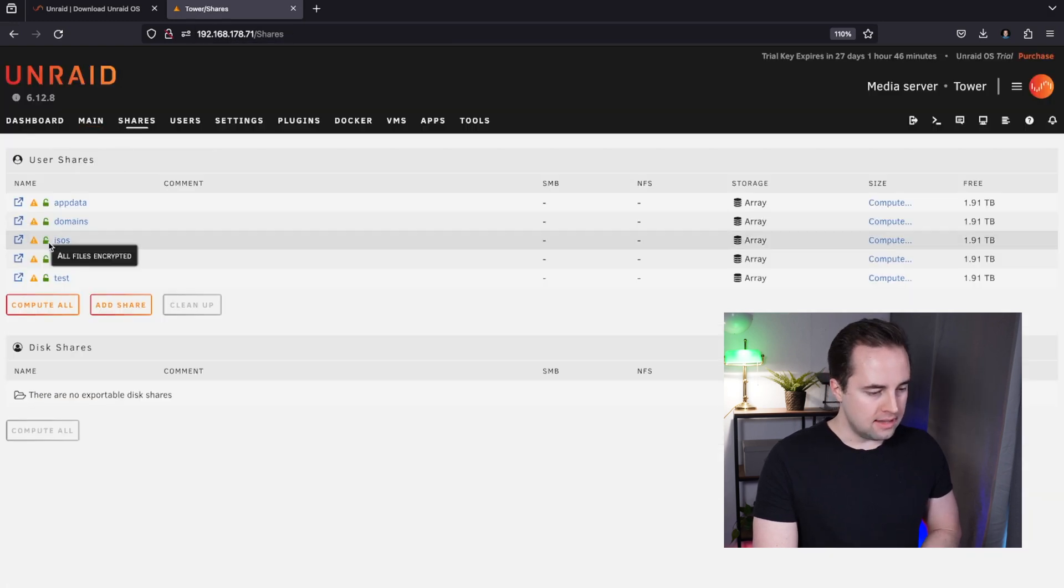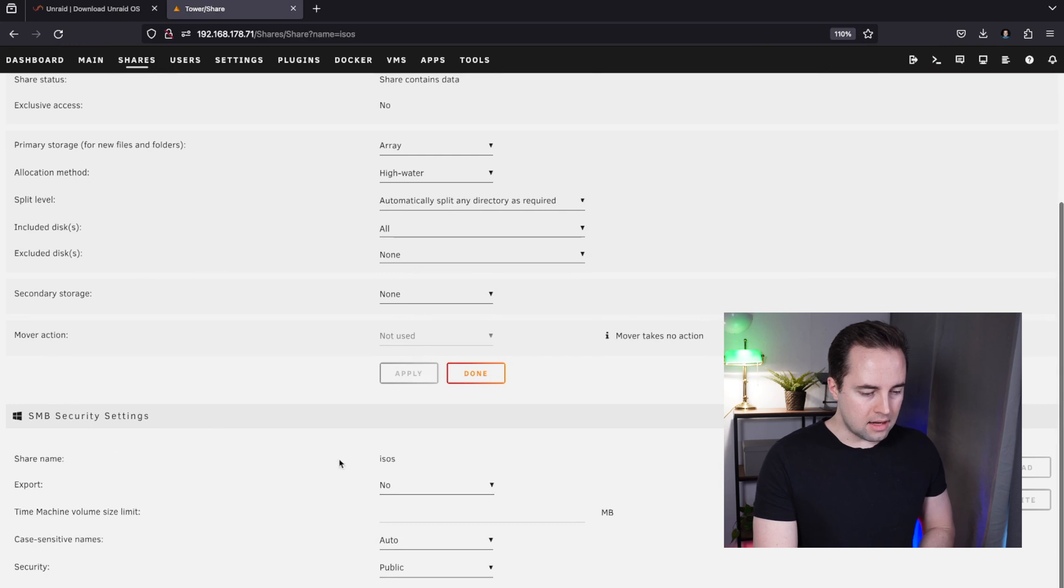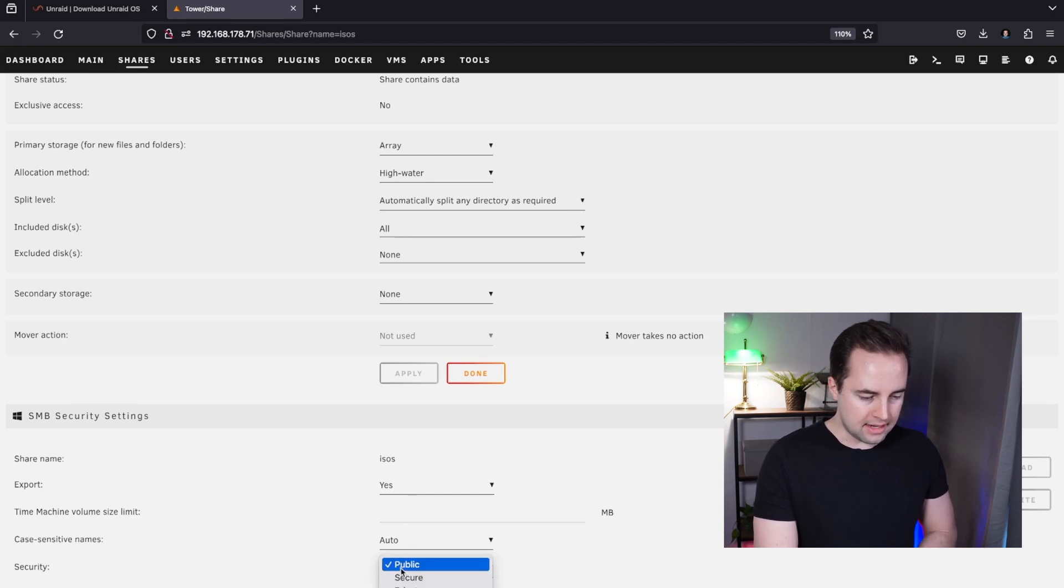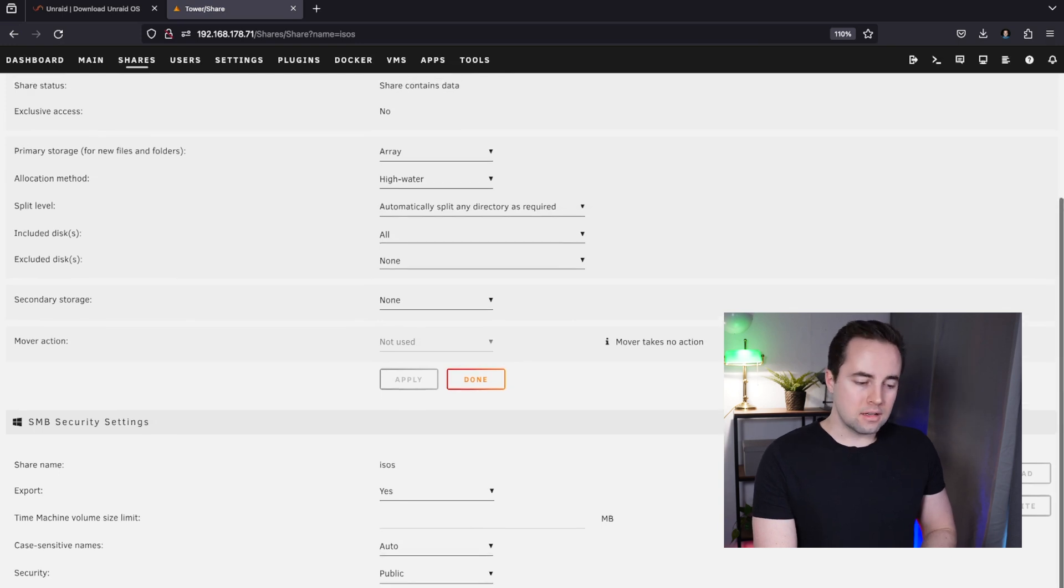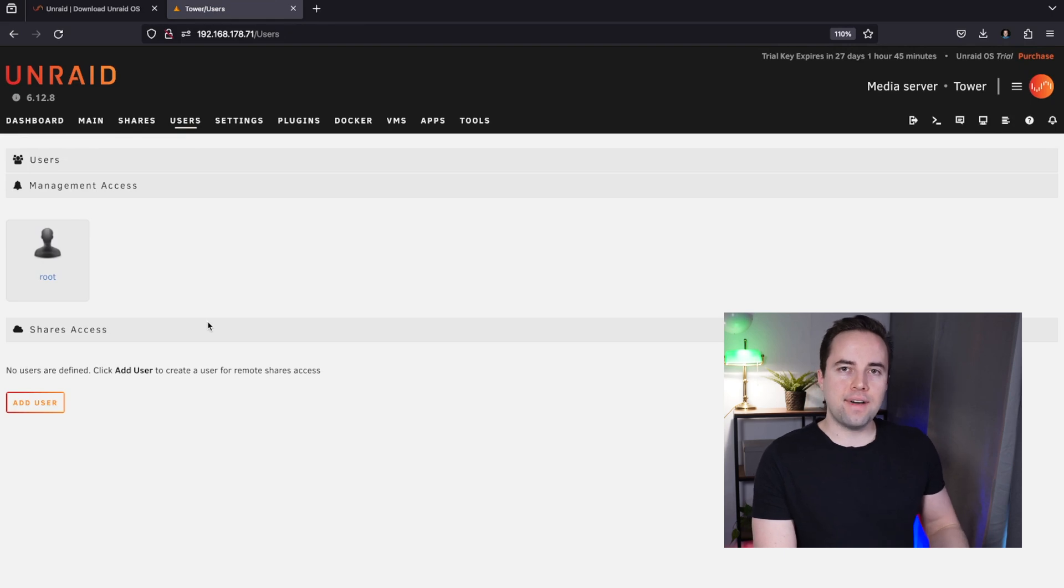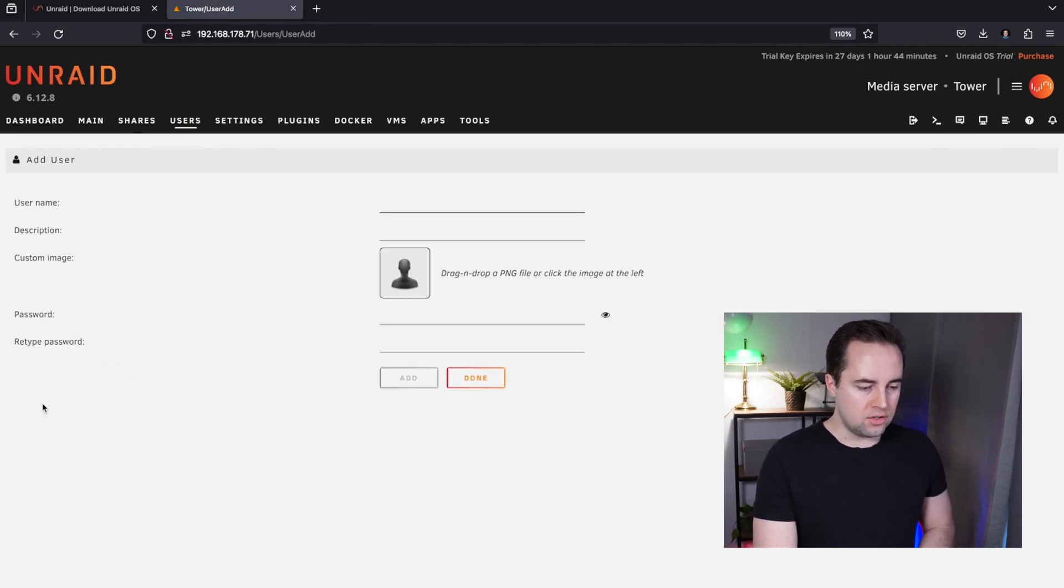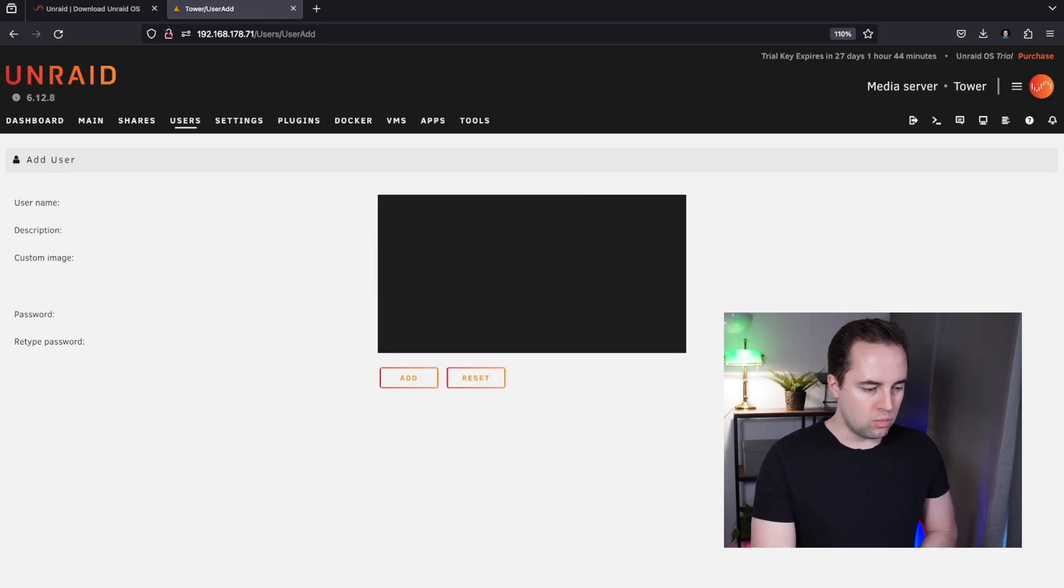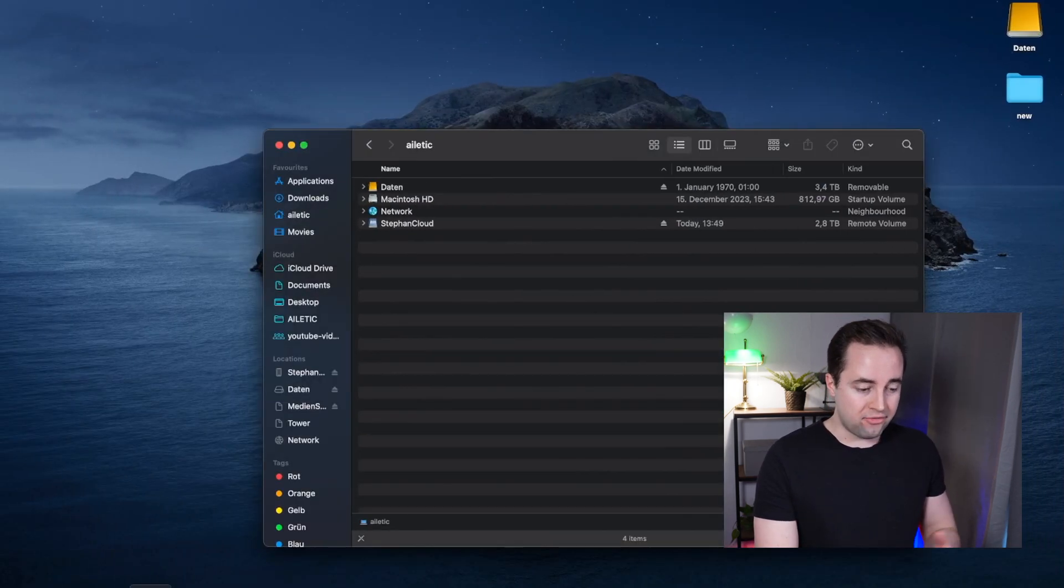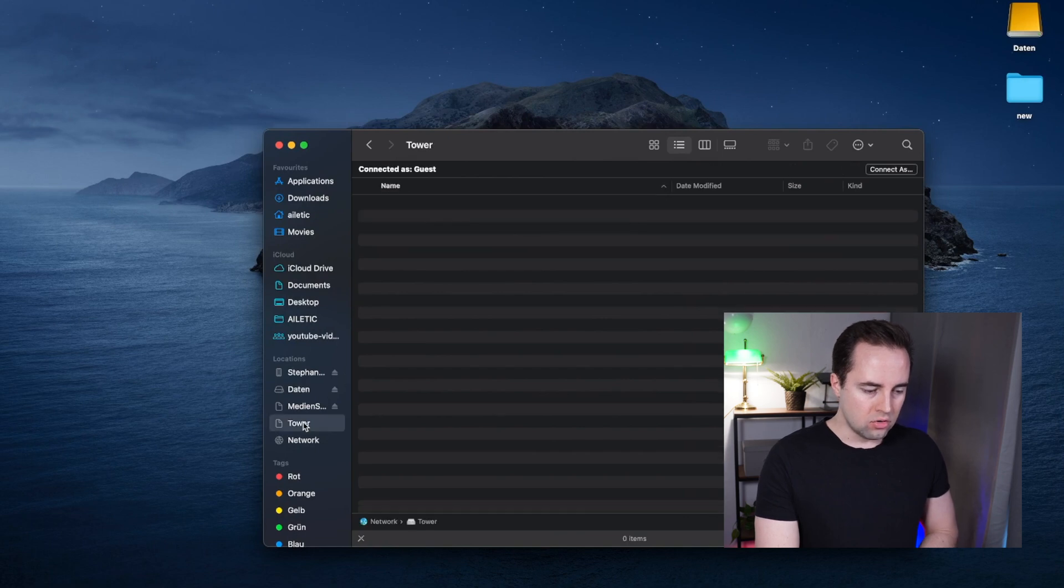After rebooting the system, you have to start your array again. So re-enter your passphrase and click on start. Let's go over to Shares and click on ISOs. In here we want to make sure that this share is exported, which means it is visible to other devices on the same network. If we select public and hit apply, now we have to create a user which can access the files on the network. So go to Users and hit Add User. I will get a username and I will type in a password.